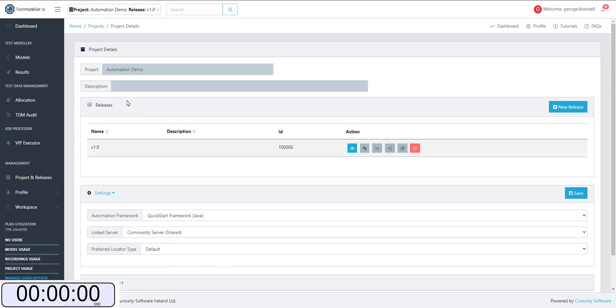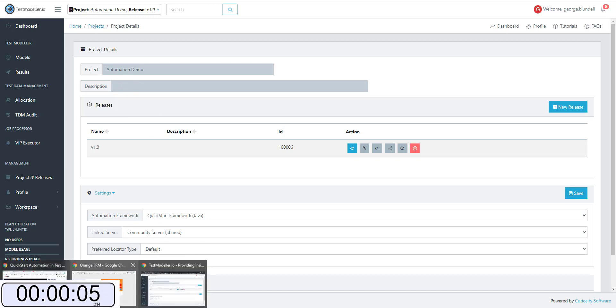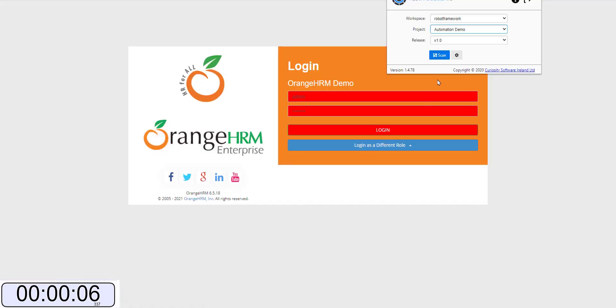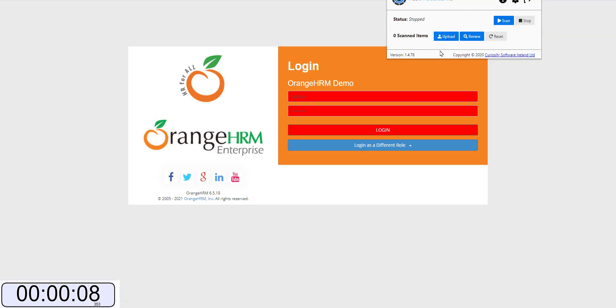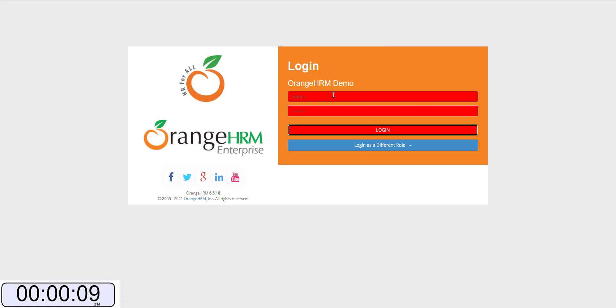So you can see here we've gone in and created a new project called Automation Demo. We've selected our quick start framework and now we can go over to the HRM demo system.